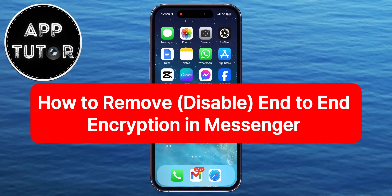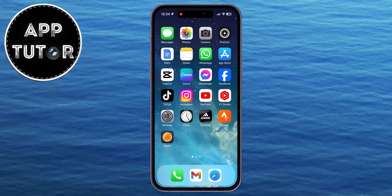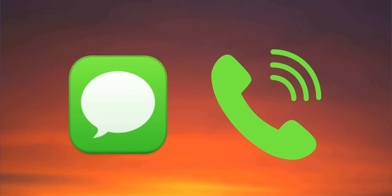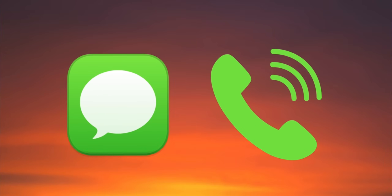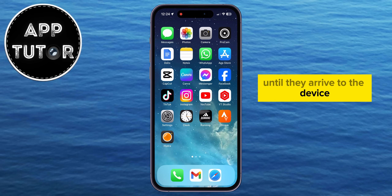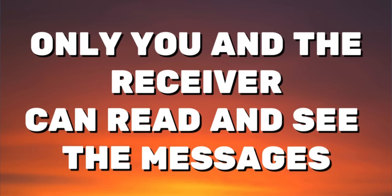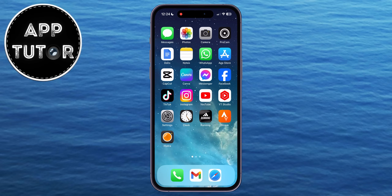In this video, we're going to show you how you can disable the end-to-end encryption in Messenger. This is an added layer of security that guarantees that the messages and calls with your friends or family members are safeguarded from the moment they leave your device until they arrive to the device to which you've sent the message. This whole encryption process will ensure that only you and the receiver can read and see the messages.